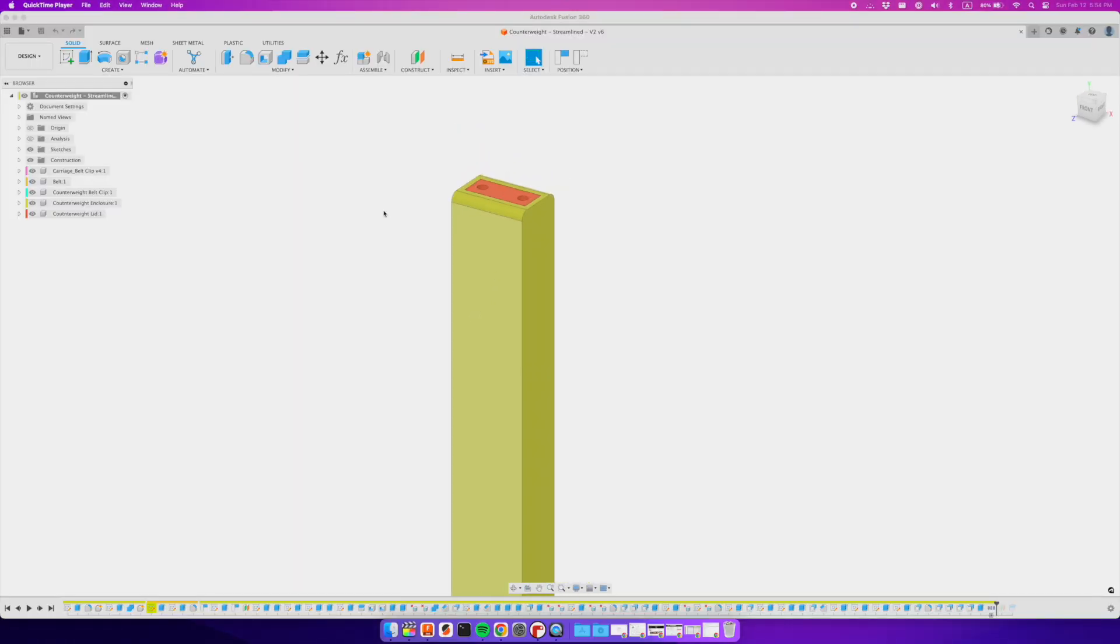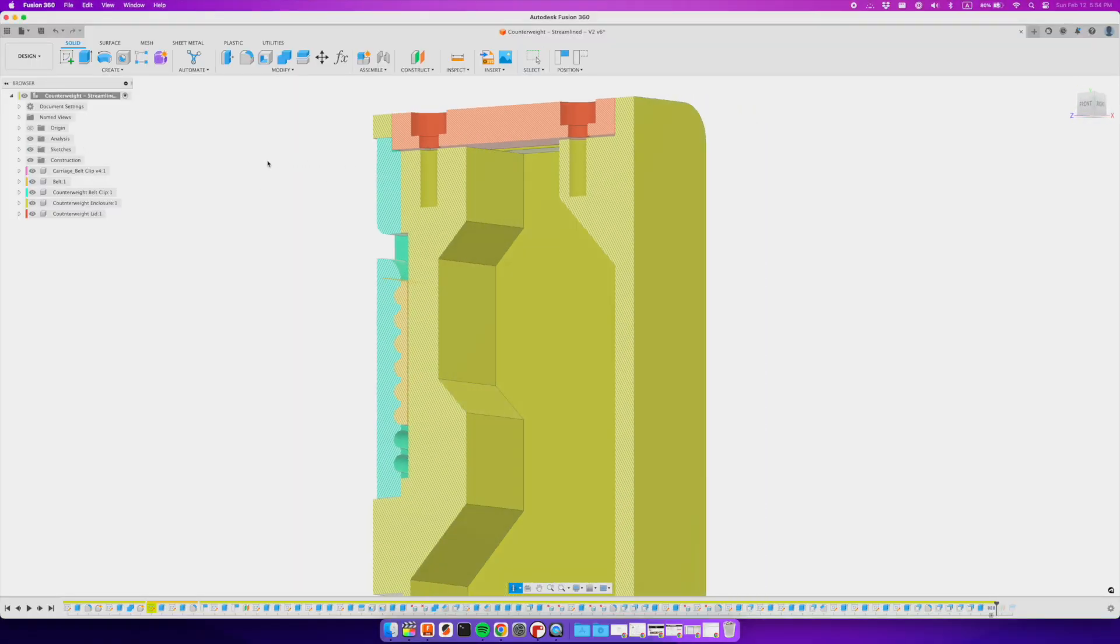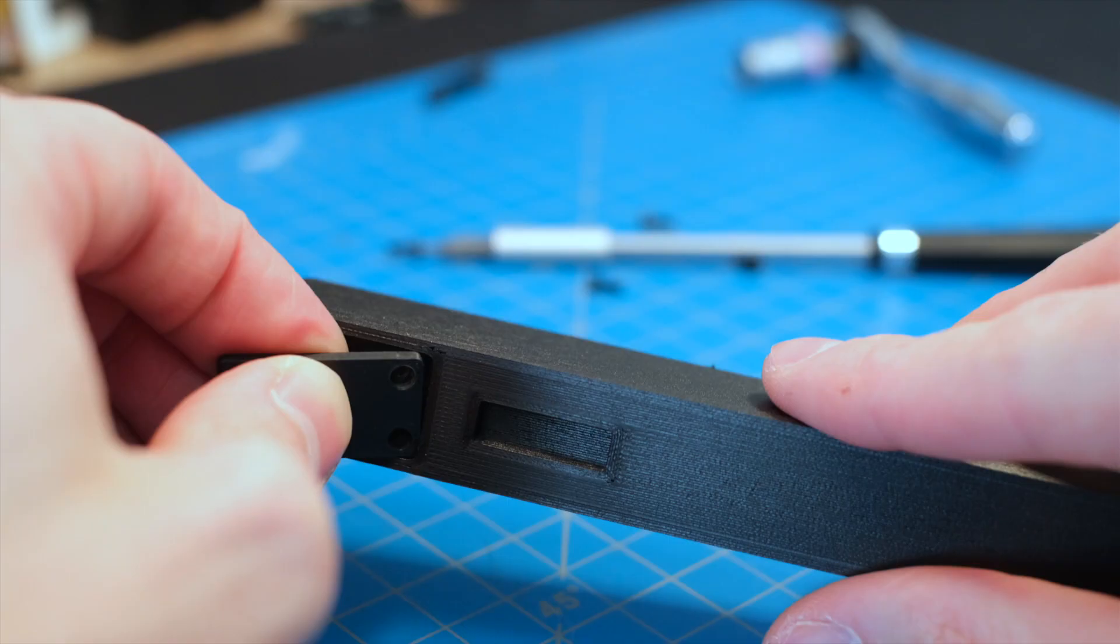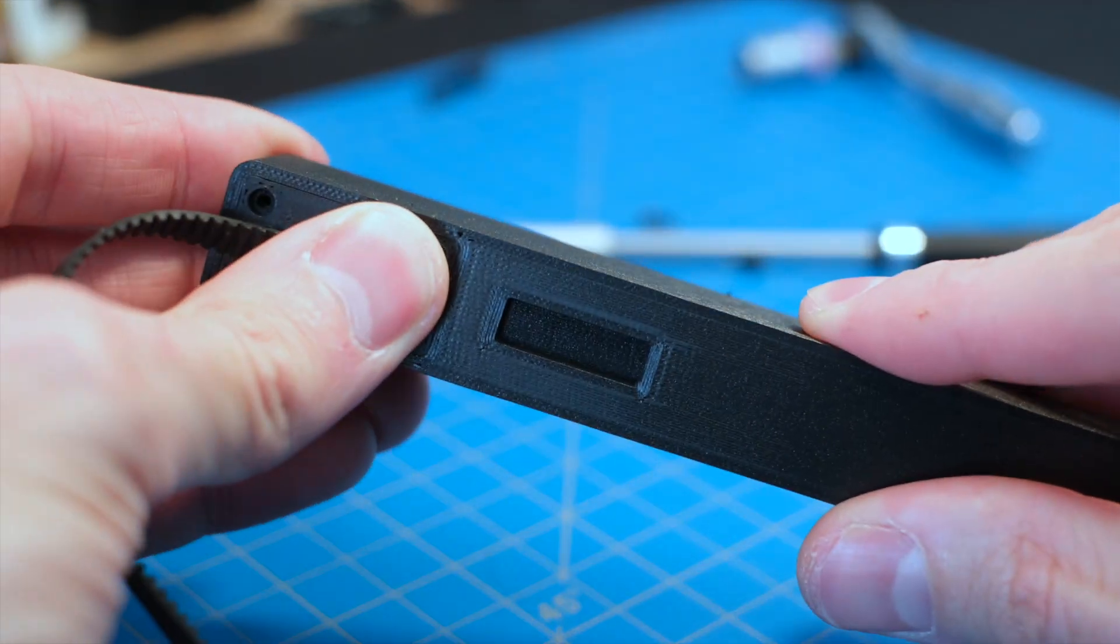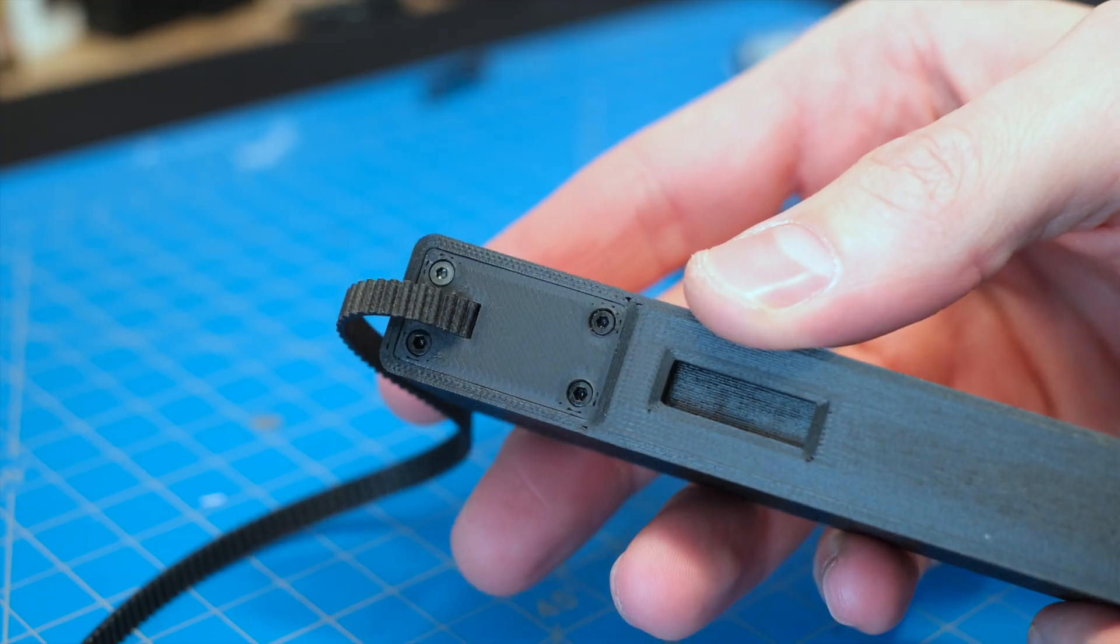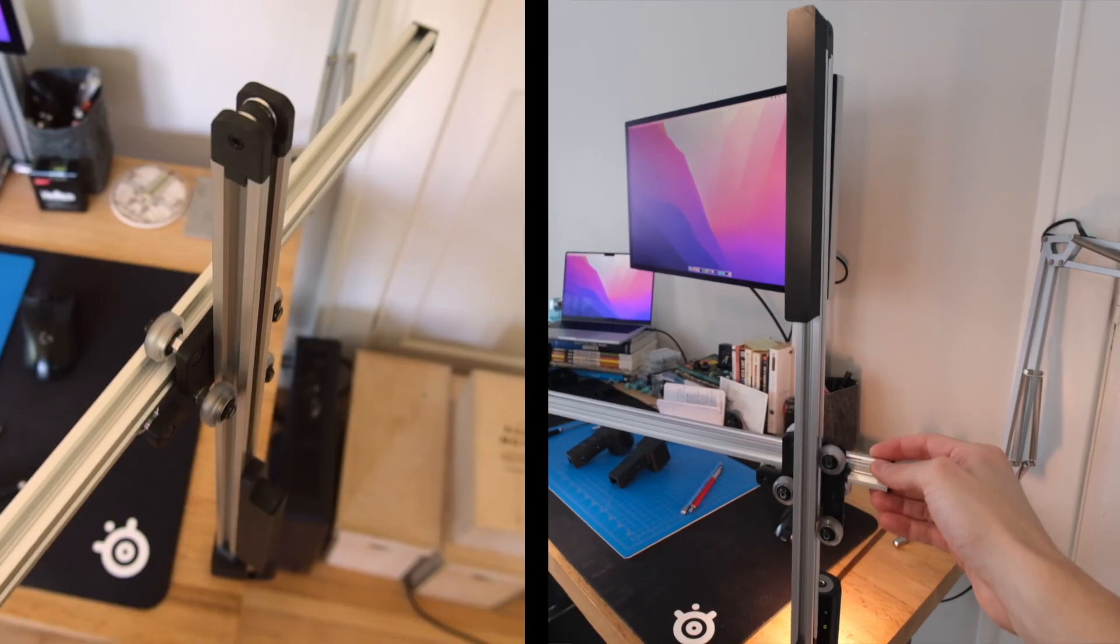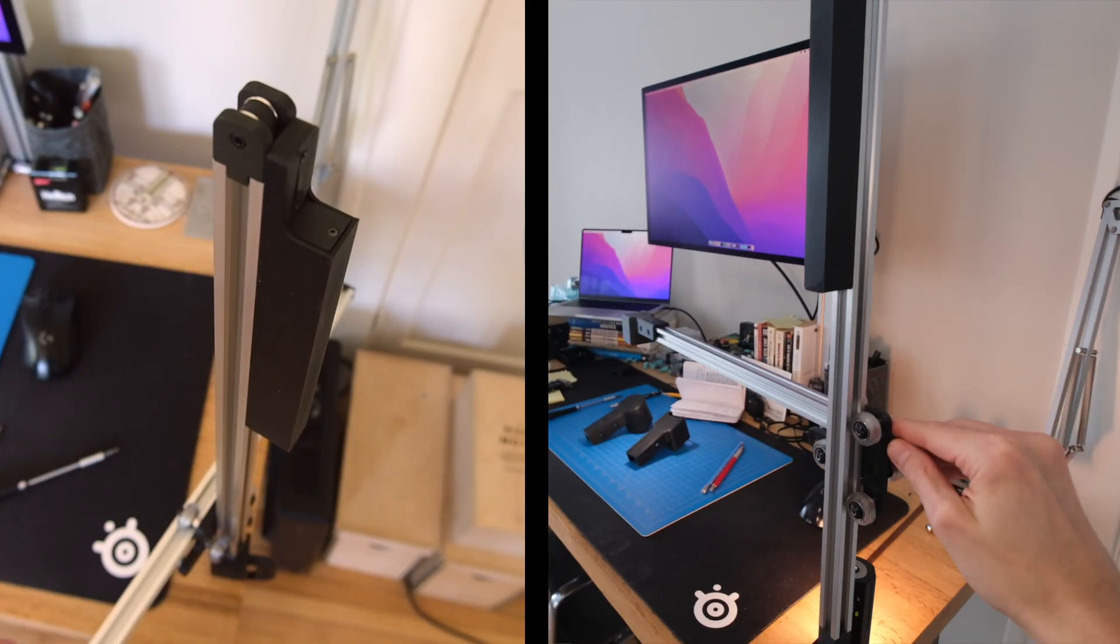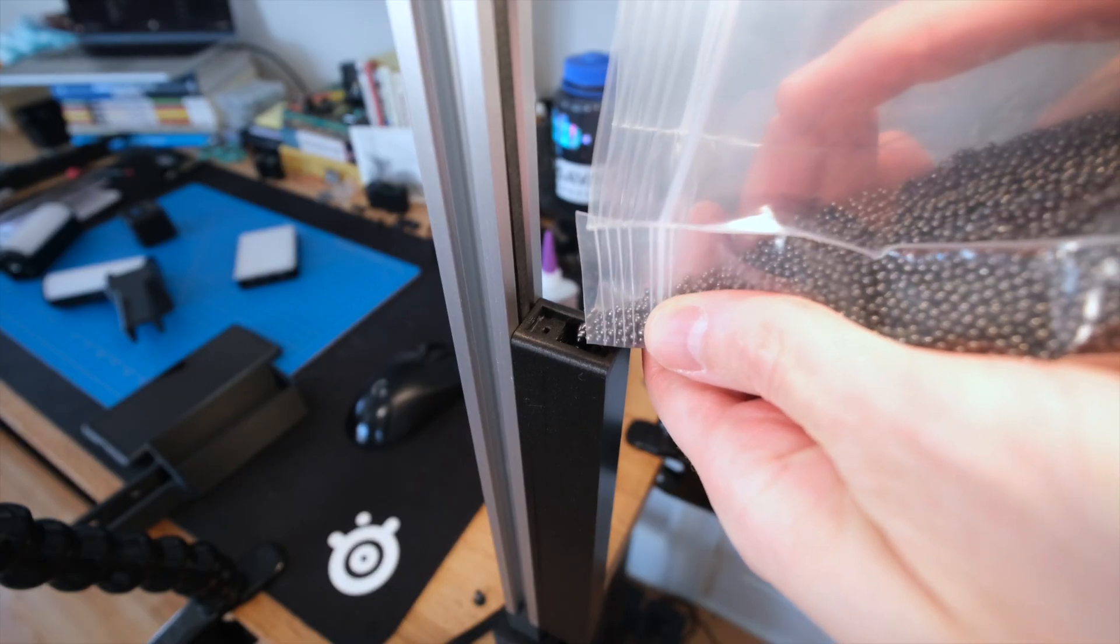I'm not sure if I prefer the look of this design over the previous one, but I definitely appreciated the extra space inside.